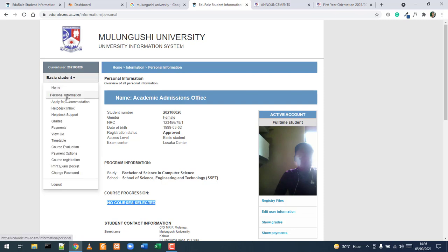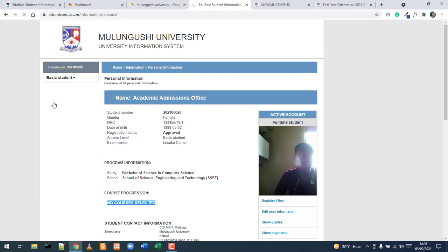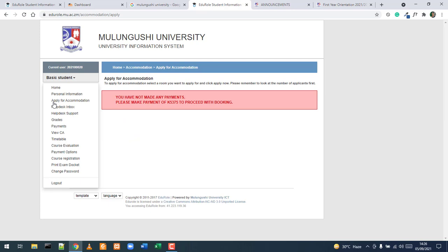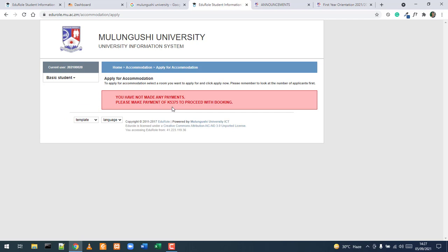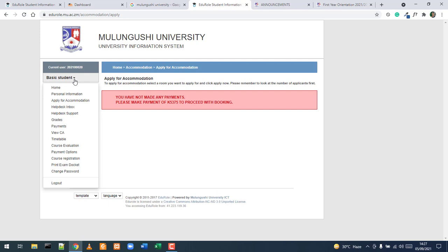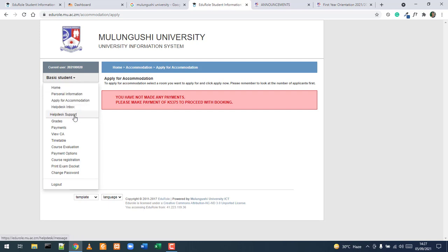The Apply for Accommodation menu allows you to apply for accommodation once you've made the necessary payments. If you haven't made the required payments, a message will appear indicating the minimum amount needed to proceed with booking — for example, 5,375 Kwacha — before you can proceed.